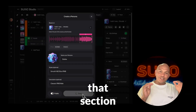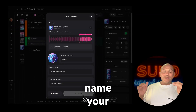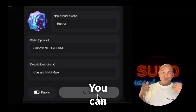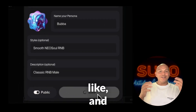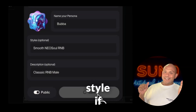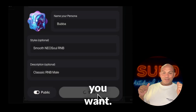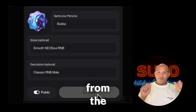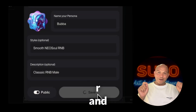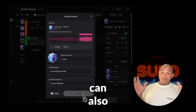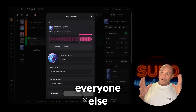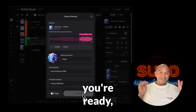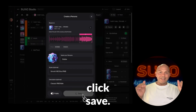Select that section and now name your persona. I'm going to call mine Baba — you can name it anything you like and add a style if you want. I'm choosing Neo Soul. From the description I'm using R&B, and then you can also make it public if you want everyone else to see it. When you're ready, click save.